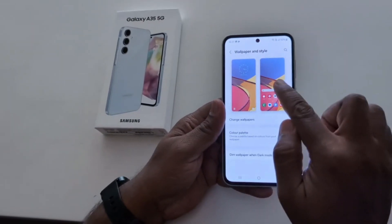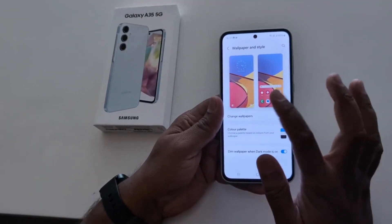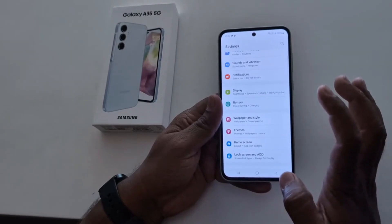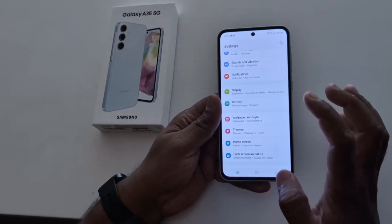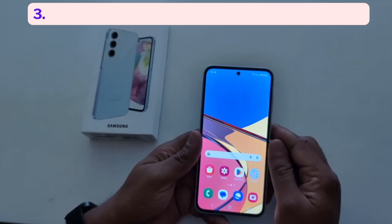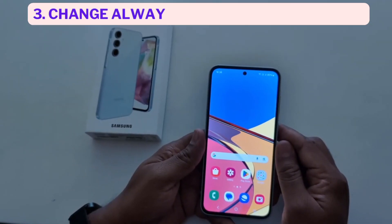You can also use other settings — go to settings, scroll down to wallpaper and style. Now tap on lock screen or home screen wallpaper and set the wallpaper on your Samsung Galaxy A35 5G.